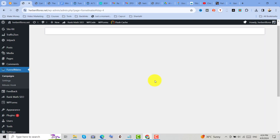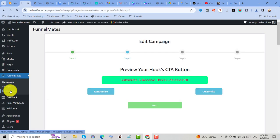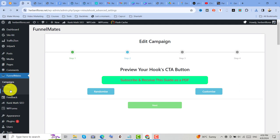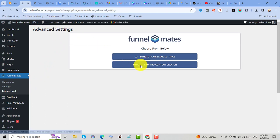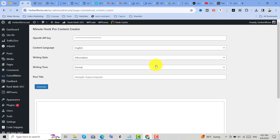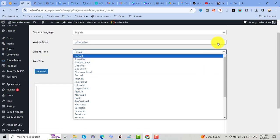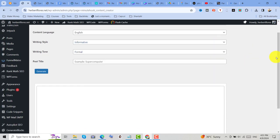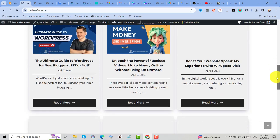And by the way, you can also use the additional feature of this Minutehook plugin wherein you can create your content using ChatGPT. By adding the API, you can now generate content on your WordPress website. And then you can now share your WordPress blog post on social media, or you can rank your website to generate leads and traffic.